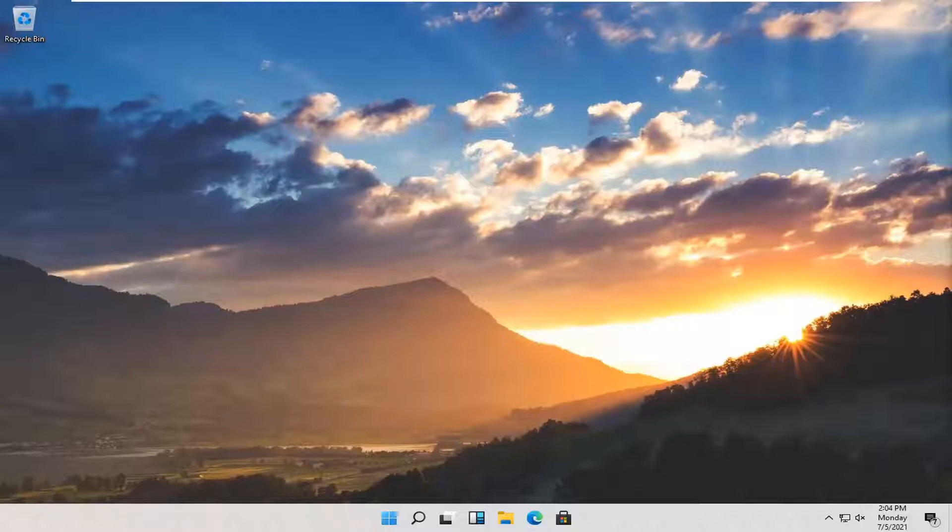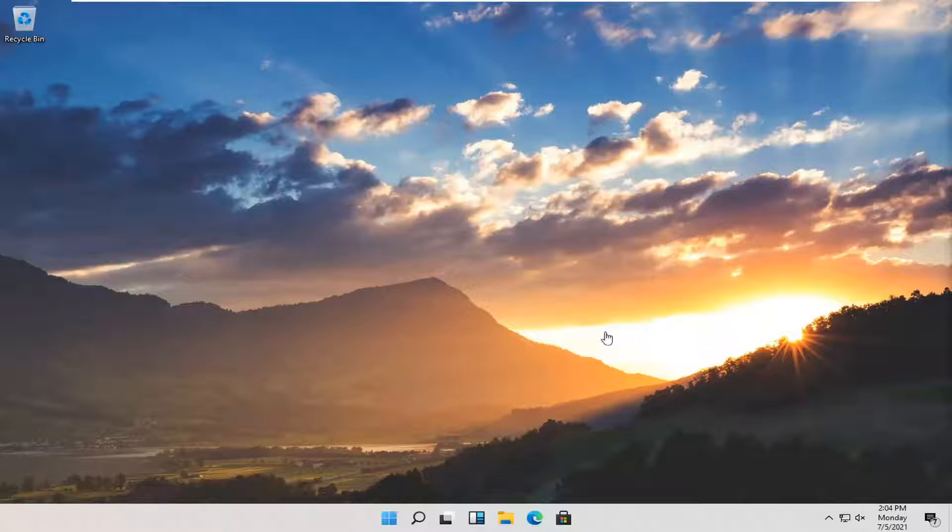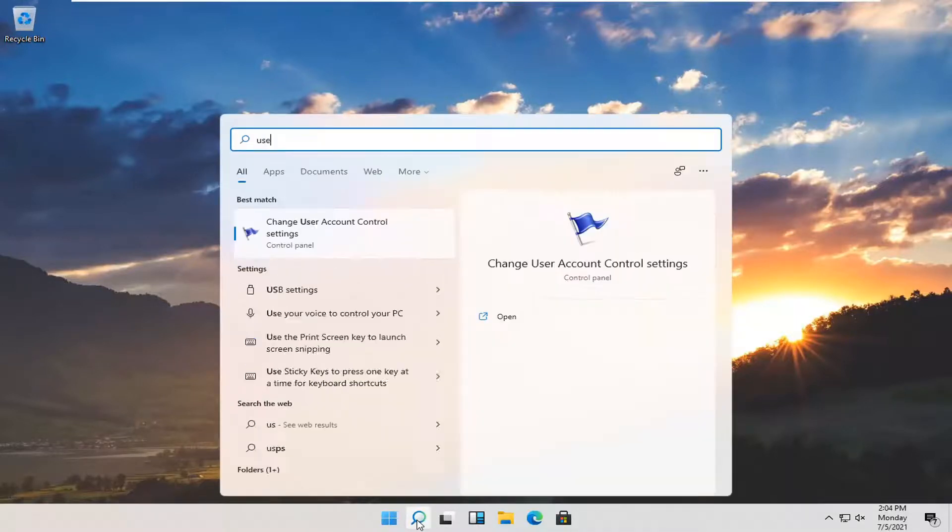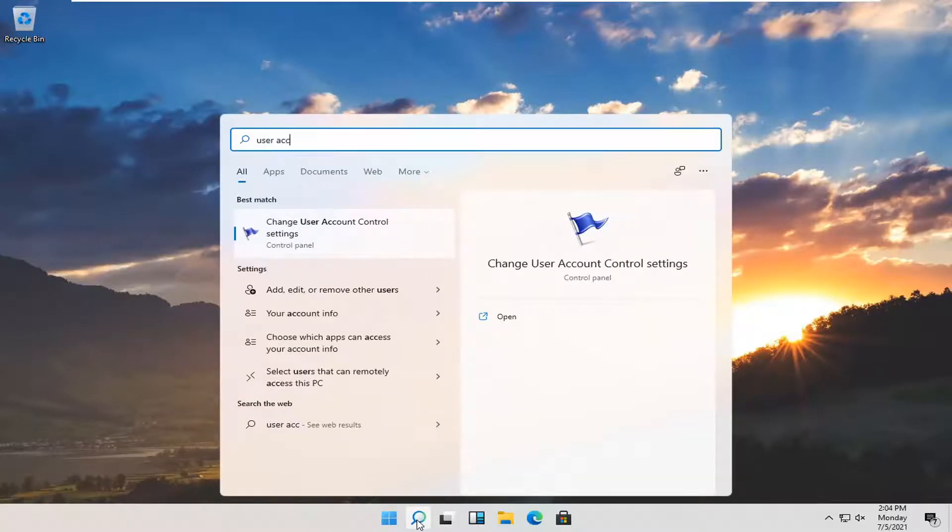So this will hopefully be a pretty straightforward tutorial guys and without further ado let's go ahead and jump straight into it. All you have to do is select the search magnifying glass icon on your taskbar and type in user account.